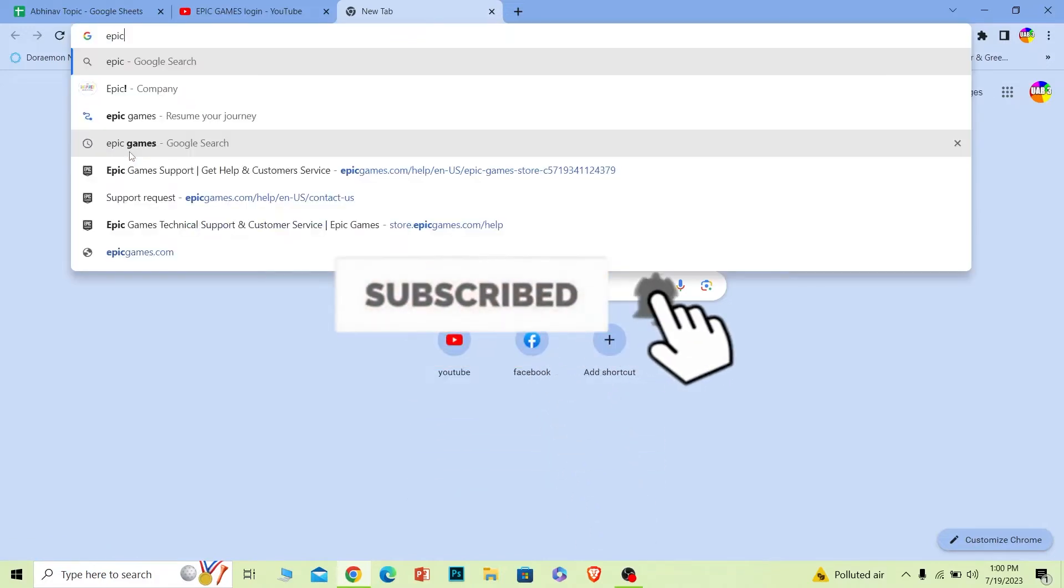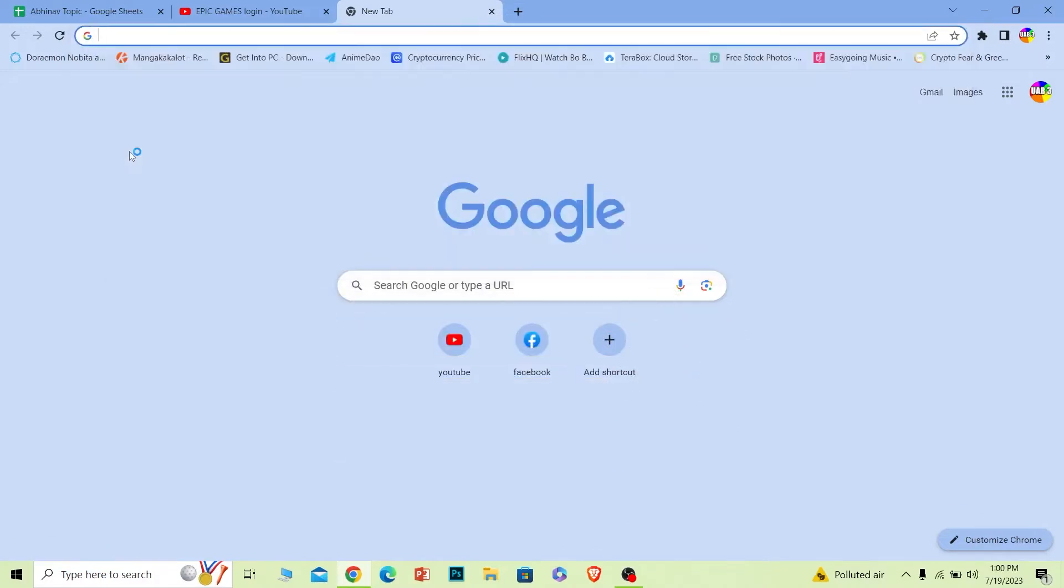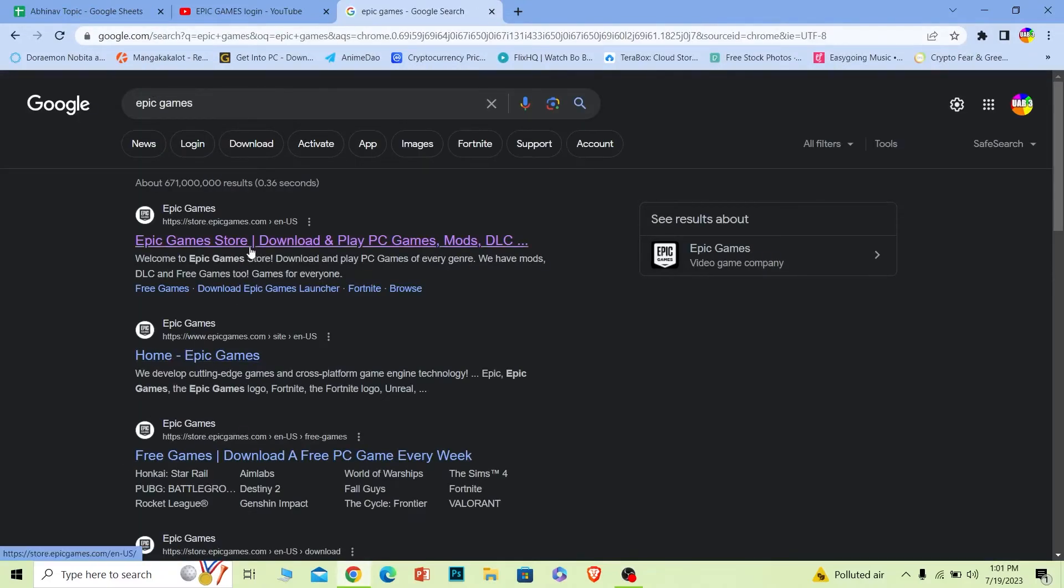Let's move on. First step, you want to search for Epic Games. Once you search for Epic Games, it's going to show you all of this. What you want to do is click on Epic Game Store, click on it.